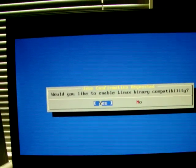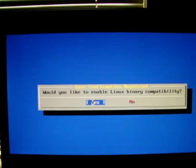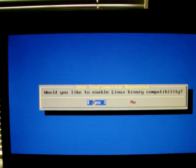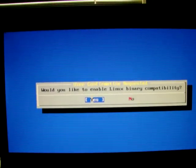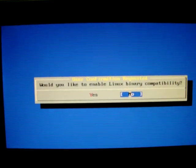You can enable Linux binary compatibility. You'll also need to install some ports to make that work properly. I'll select No here, though.